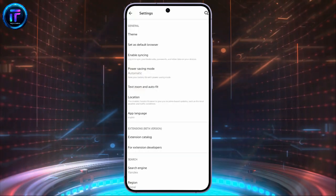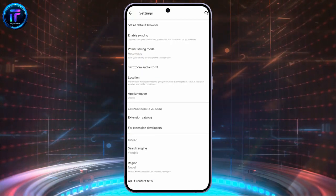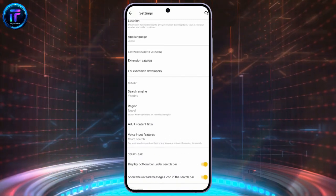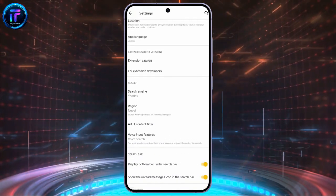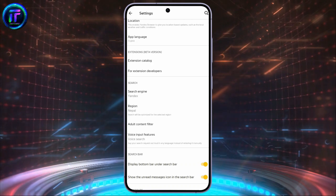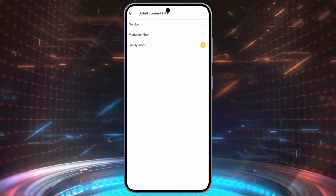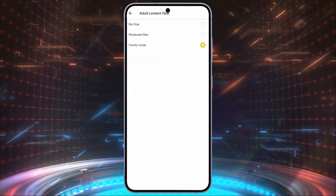Now, in these settings, you just simply have to scroll a bit and you will find this adult content filter in the search options. Simply click into that.